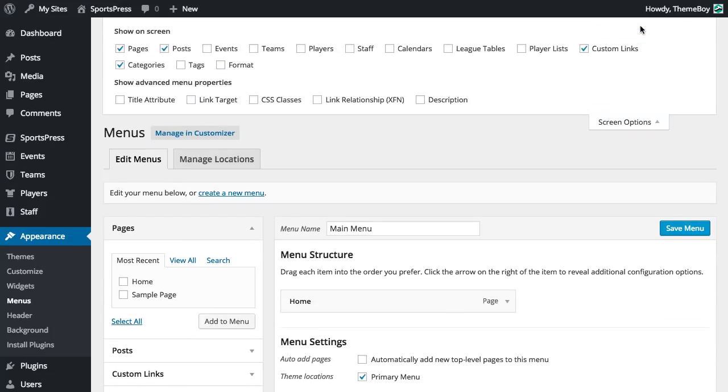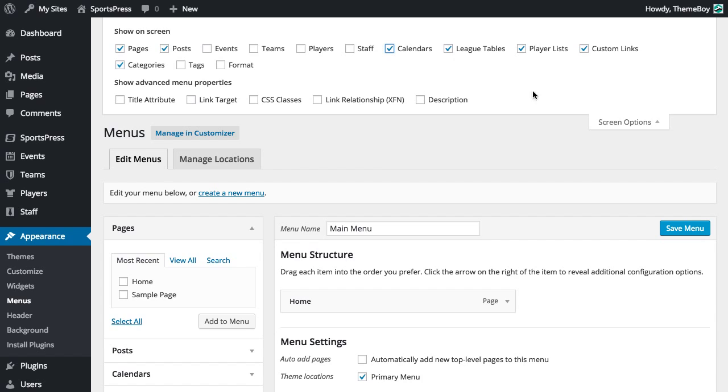We're going to click that, and that reveals a panel. So let's just go ahead and click the post types that we want to show. I'd say calendars, league tables, and player lists are a safe bet.